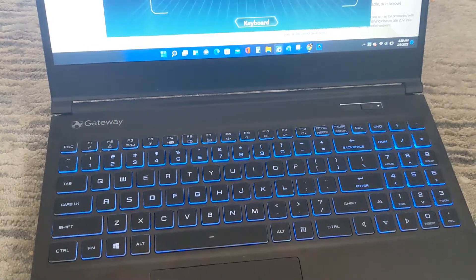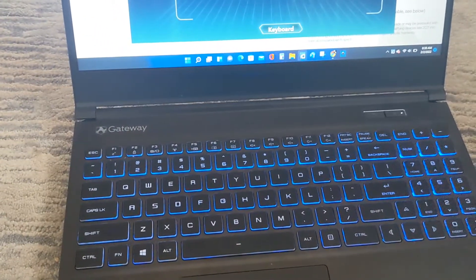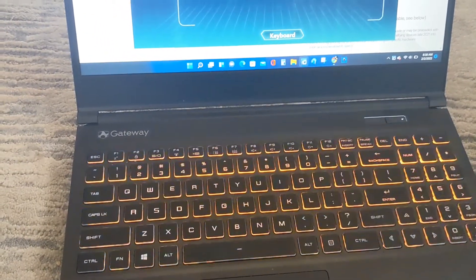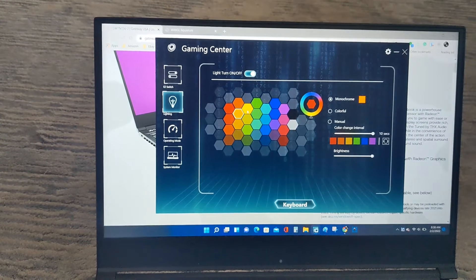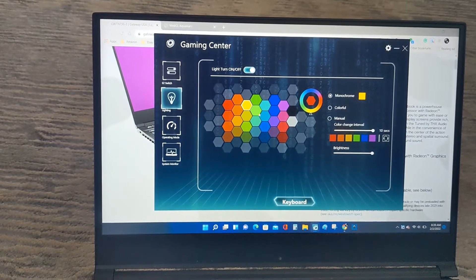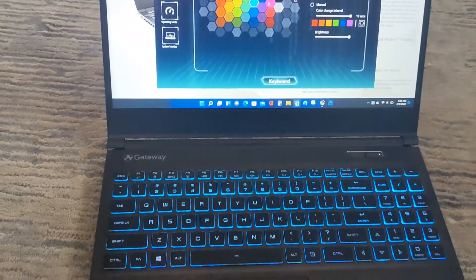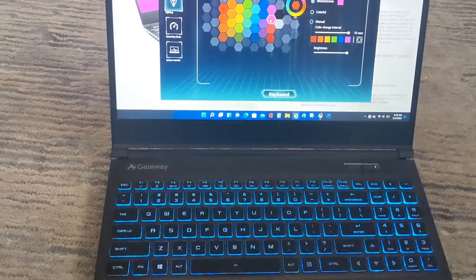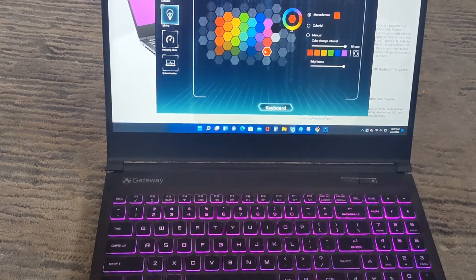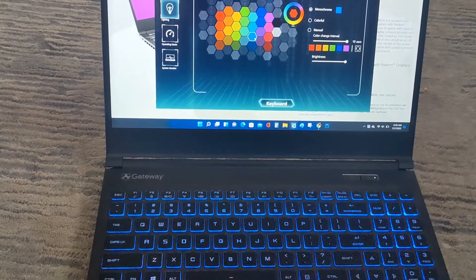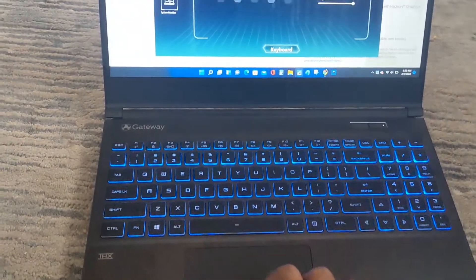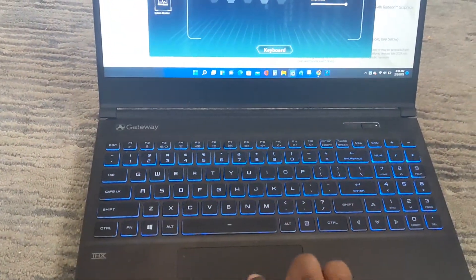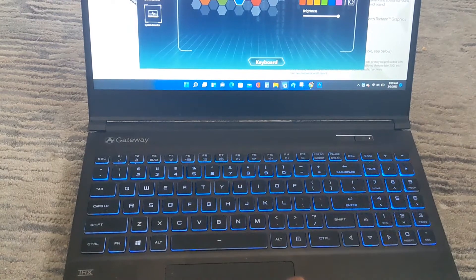And you go to lighting, you can change it to any color that you want. I just decided to go with this blue color right there, but it's not that bright.